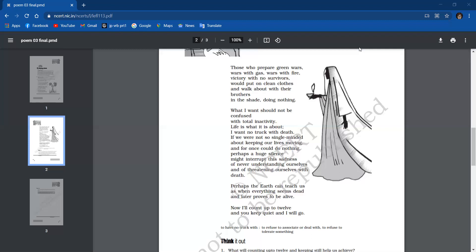If we were not so single-minded about keeping our lives moving, and for once could do nothing, perhaps a huge silence might interrupt this sadness of never understanding ourselves and of threatening ourselves with death.